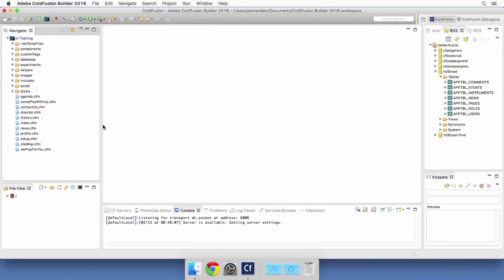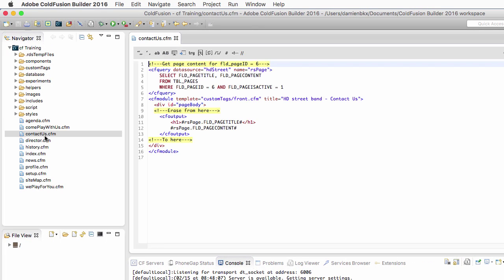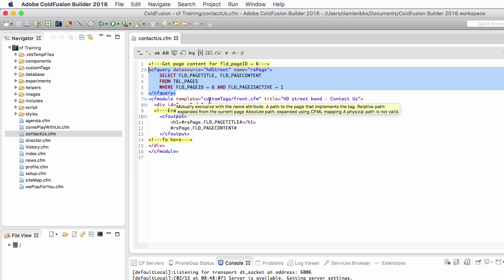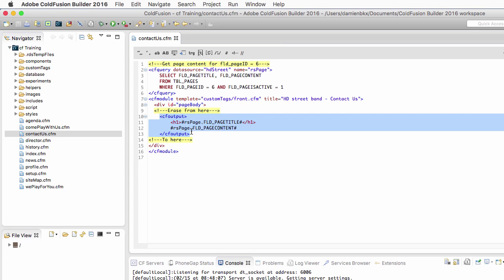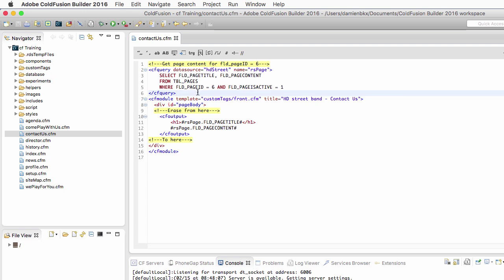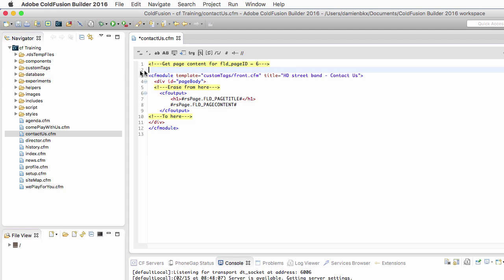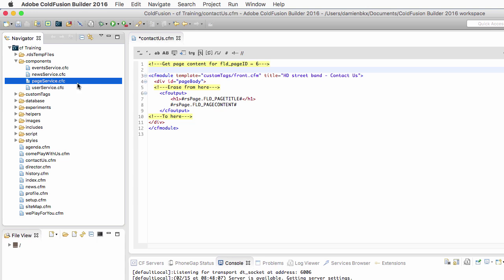The first page that I will use here is the contactus.cfm. This is a very simple page. You have a query at the top of the page that retrieves some data from the database, and then you use that data in a cf output to print it out on the page. What I will do now is delete that query, because the query I want to use is now located in the pageservice.cfc component.